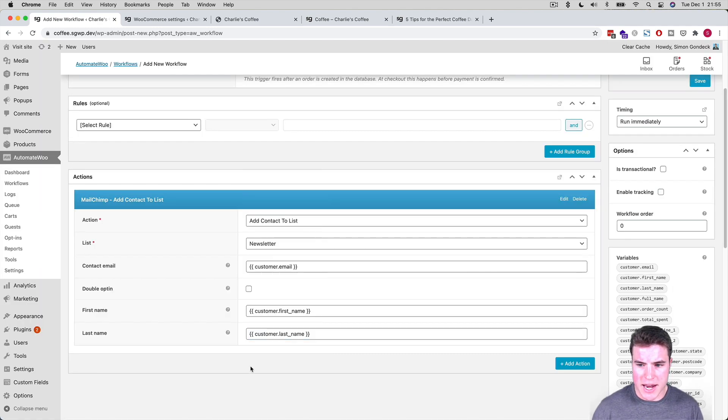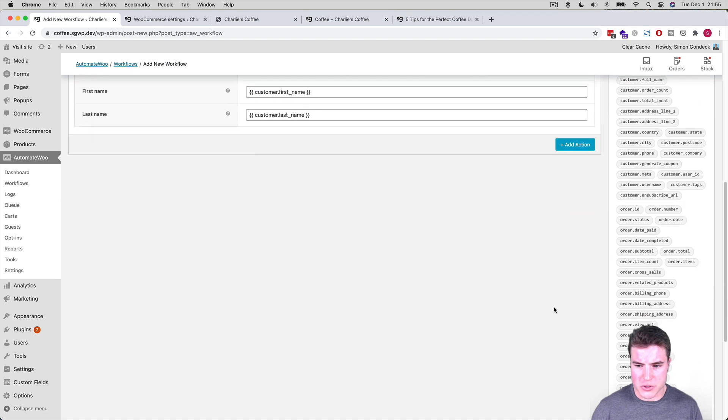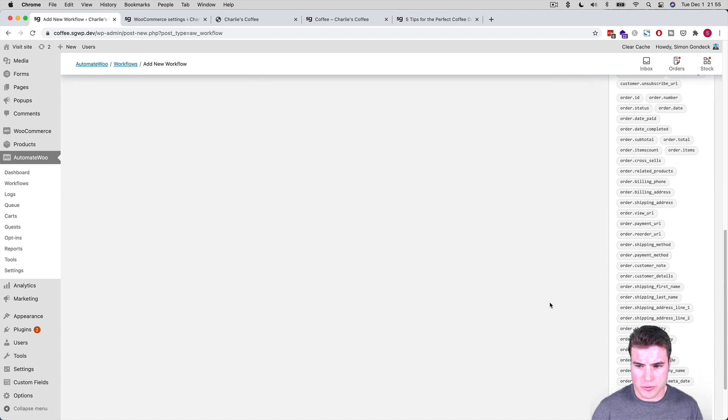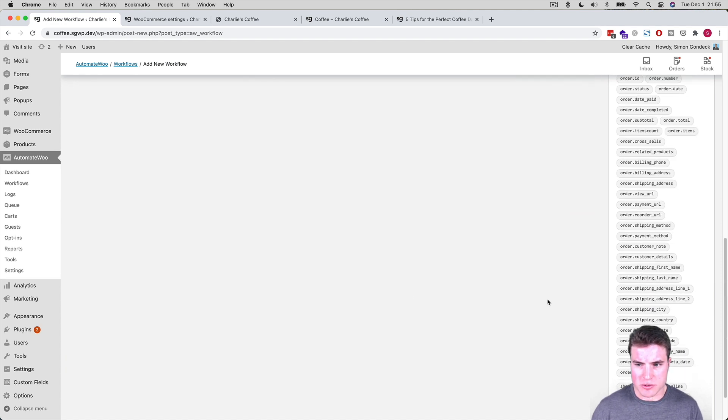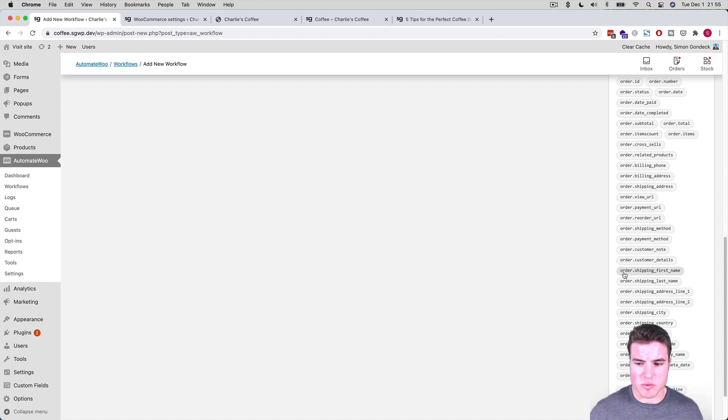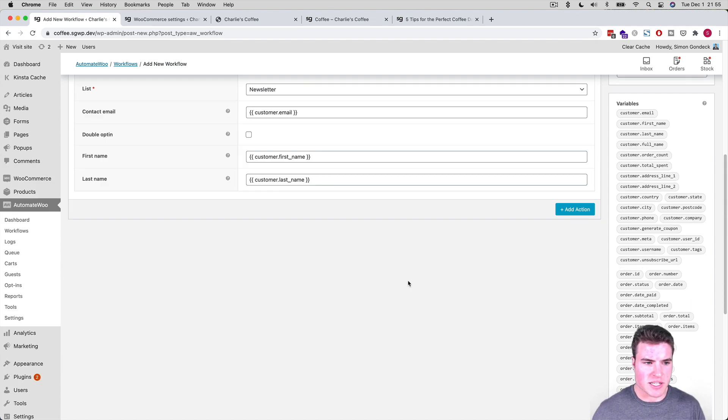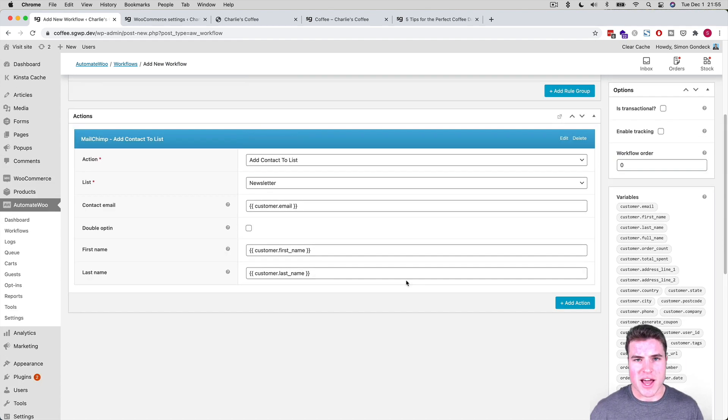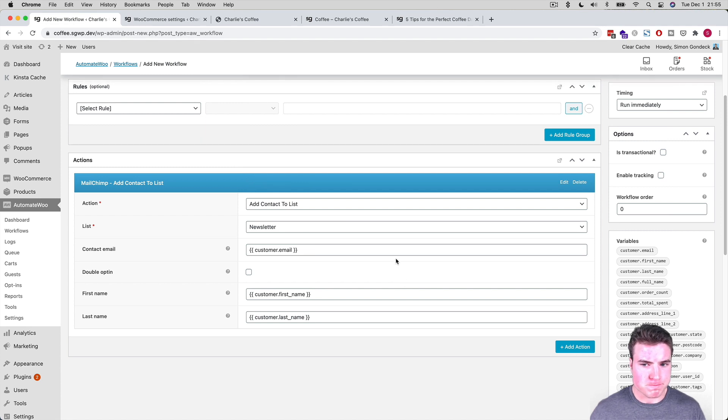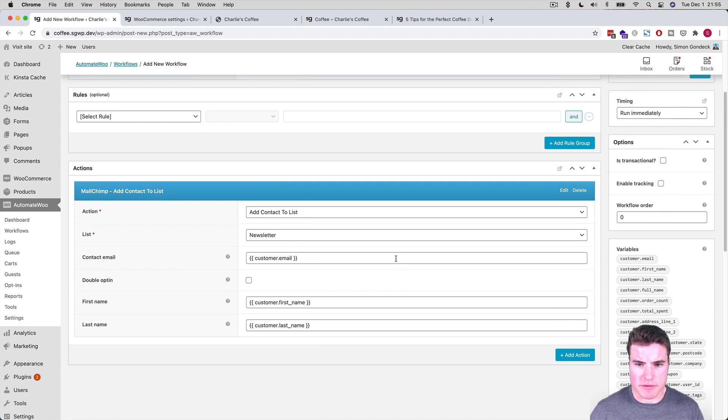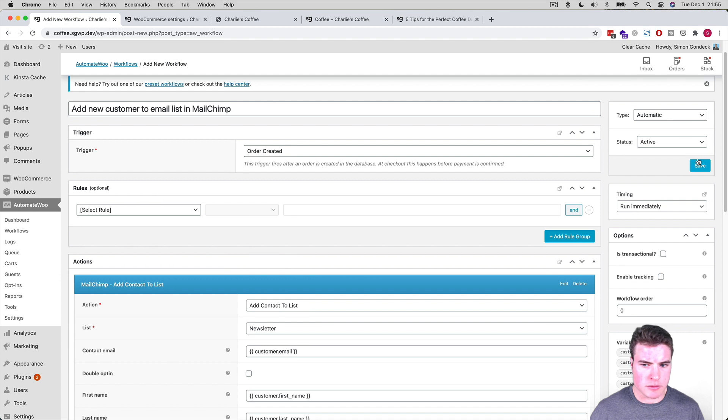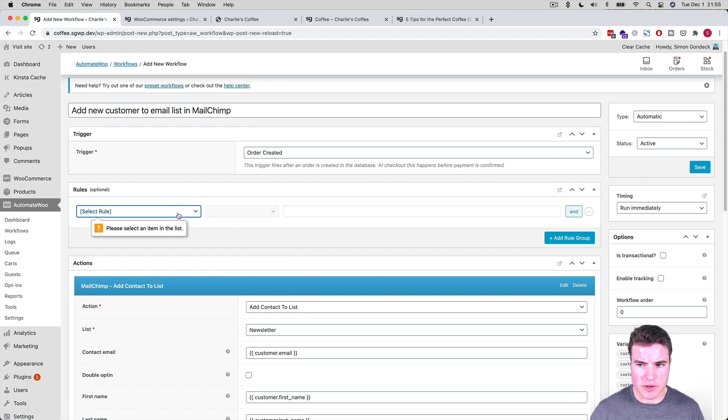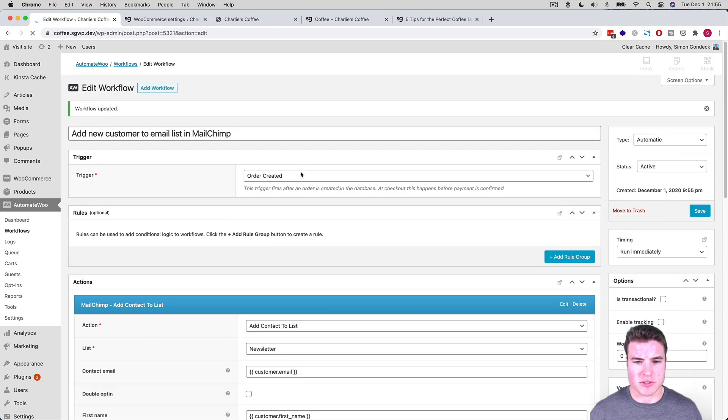And I can also take the customer's like shipping first name, shipping last name as well, if those are different. But for now I'm going to take the customer's first name, customer's last name, and I'm going to add them to a list. Kind of cool. And I'm going to click save. I don't want to do a rule. When an order is created, add the customer to a list.